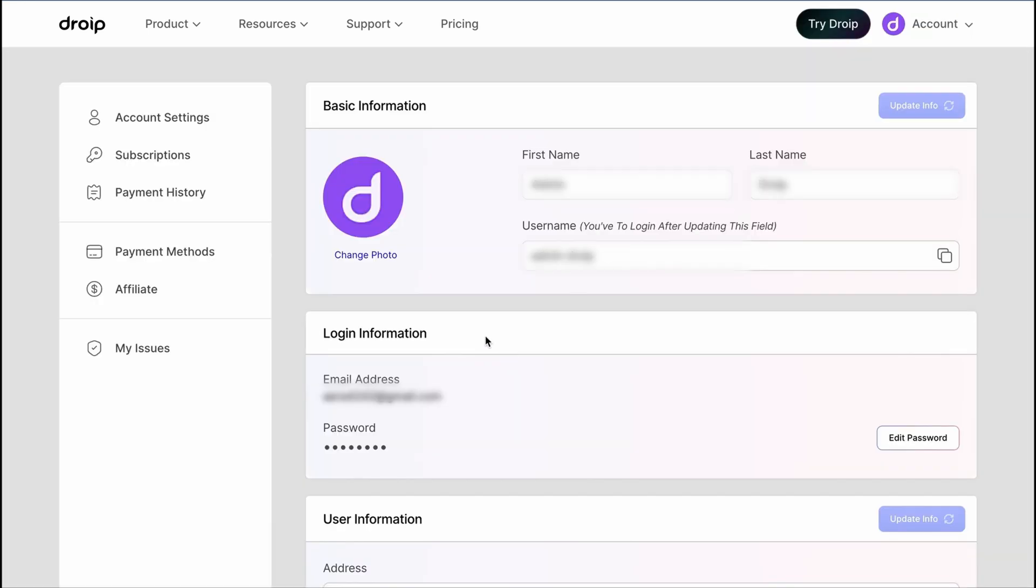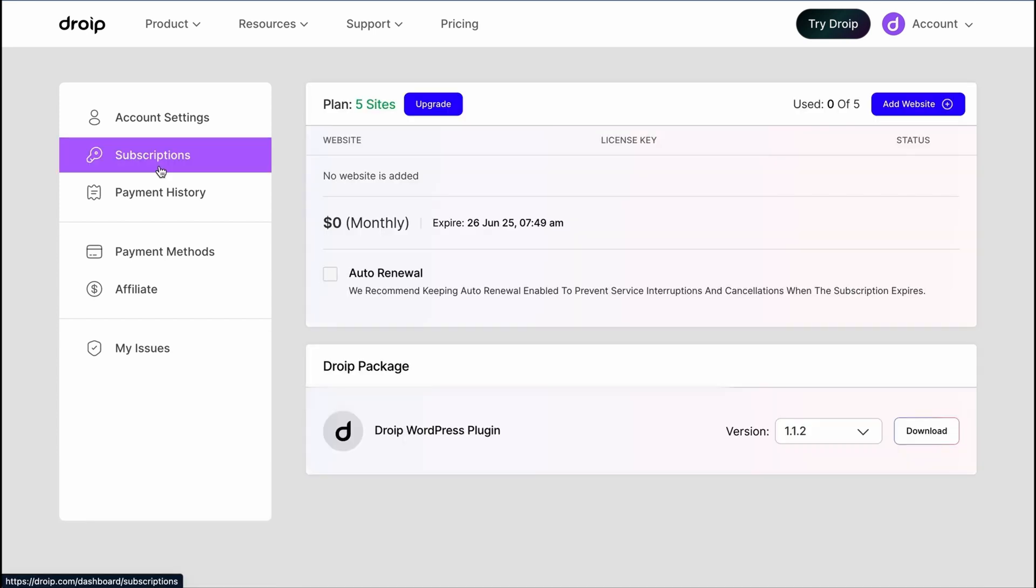As you can see, in the left panel of the dashboard, we have the subscription option. Let's just click and visit the portal. You can see the DROIP plugin is in the bottom of the screen. Let's just download it and we have our DROIP plugin to roll.